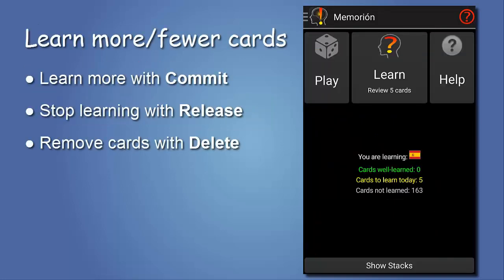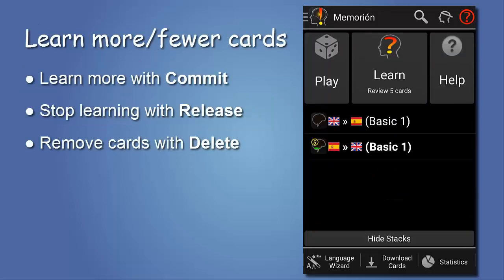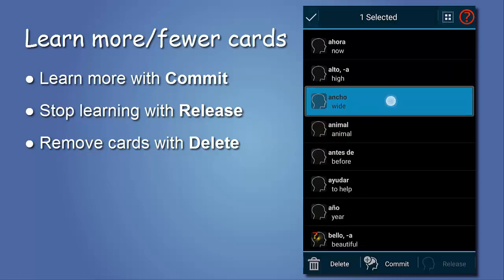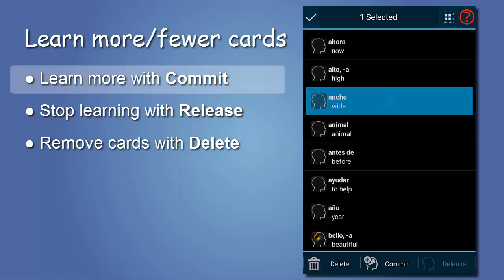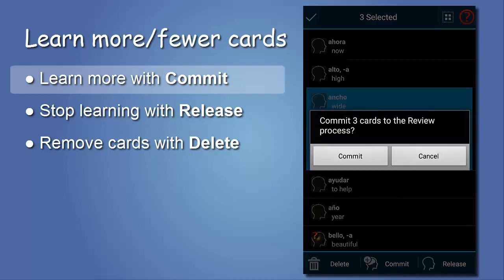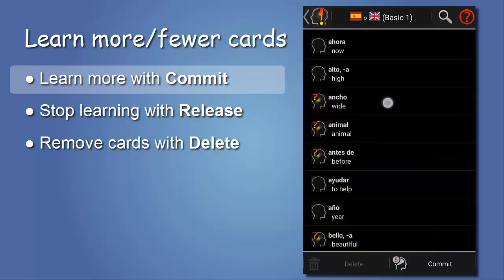When you load or create cards, they are in an inactive state, meaning they are not participating in the learning process. This number tells you how many cards of the stack are automatically activated to learning every day, which can be changed in the stack configuration. To manually select extra cards to learn, you enter the stack, select them, and tap commit. And Memorion takes care that you will never really forget them.